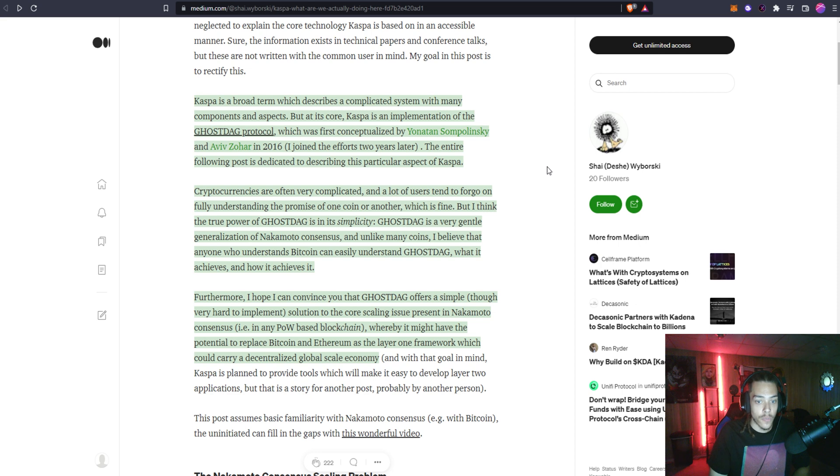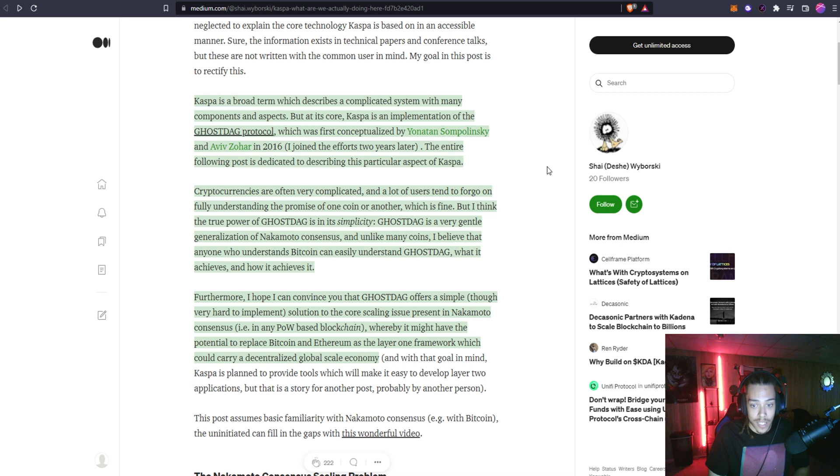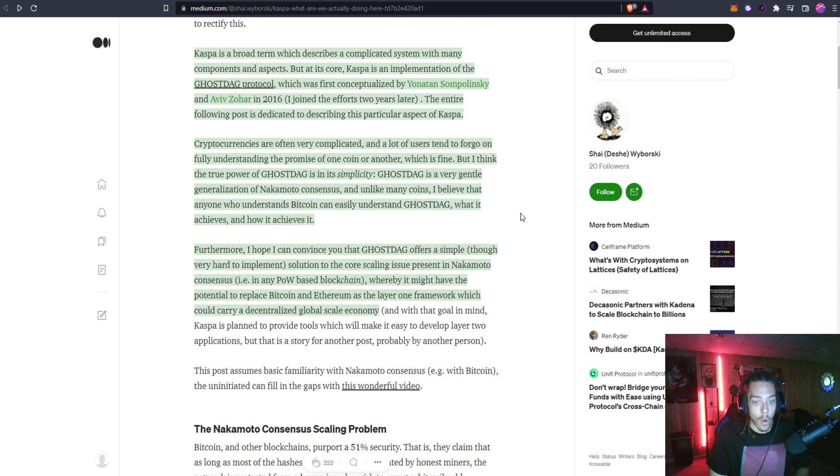Cryptocurrencies are often very complicated and a lot of users tend to forego fully understanding the promise of one coin or another, which is fine. But I think the true power of GhostDAG is in its simplicity. GhostDAG is a very gentle generalization of the Nakamoto consensus. Unlike many coins, I believe that anyone who understands Bitcoin can easily understand GhostDAG, what it is to achieve, and how it achieves it.